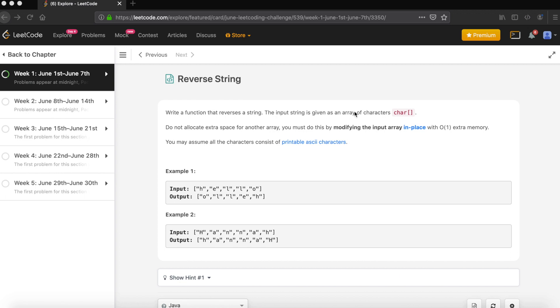string is given as an array of characters. We have a character array we would like to reverse. Do not allocate extra memory for another array. You must do this by modifying the input array in place with O(1) extra memory. So it's expected that we do not use extra memory or extra array to reverse that character array. We should do it in-memory.